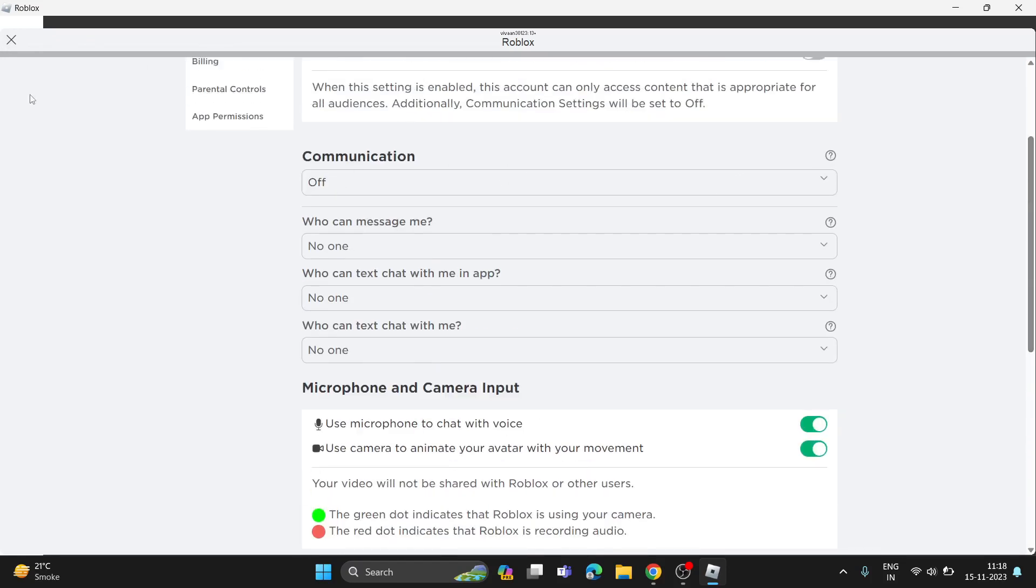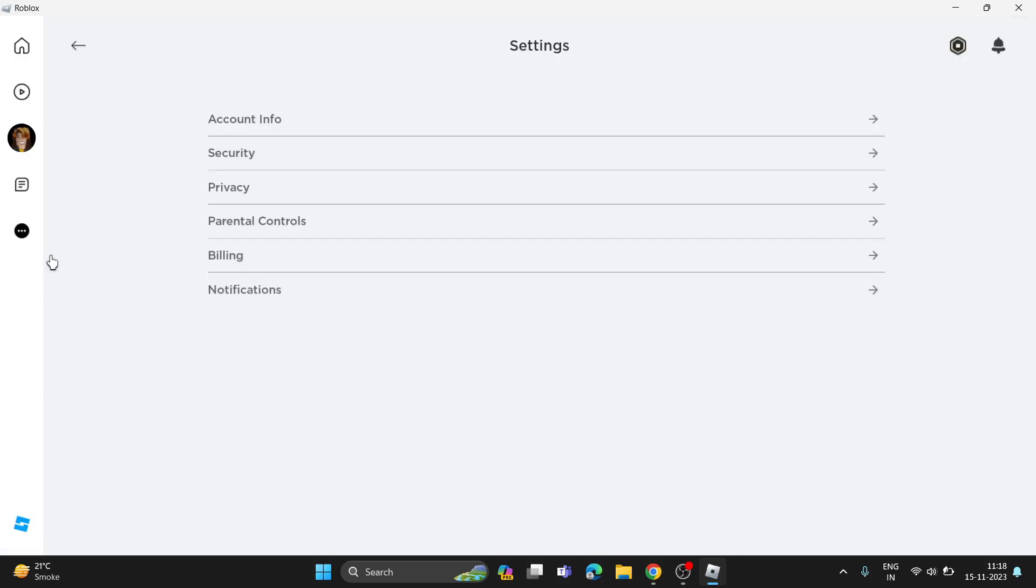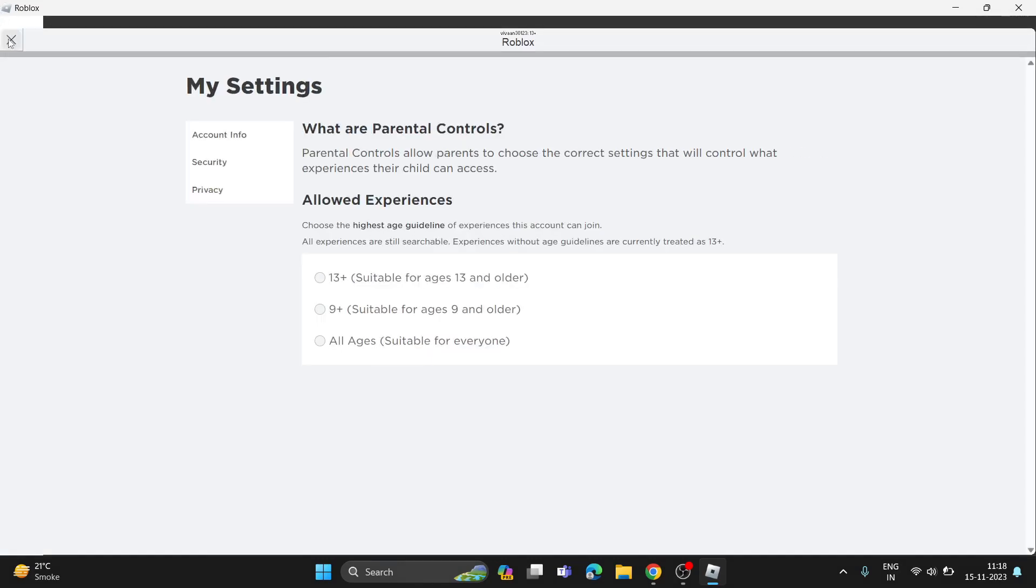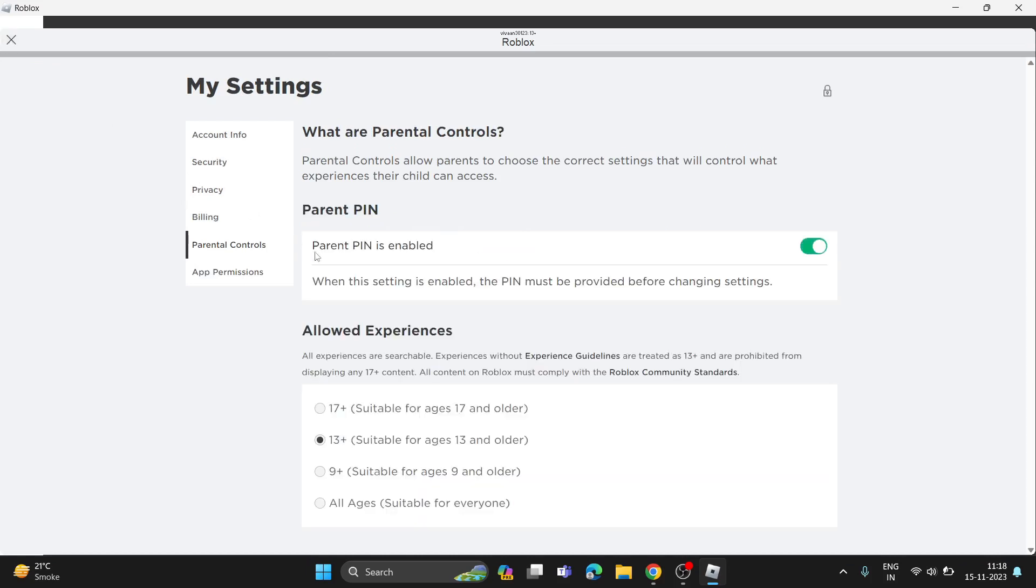Now go back and also check parental controls. In the parental controls, make sure to enable this setting.